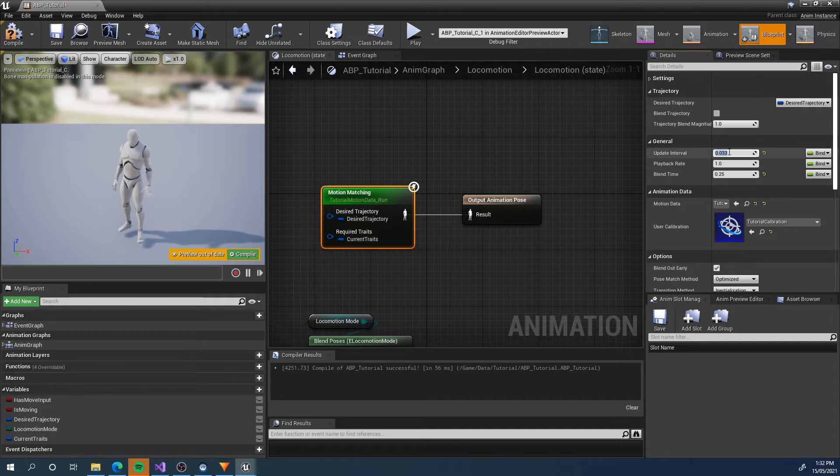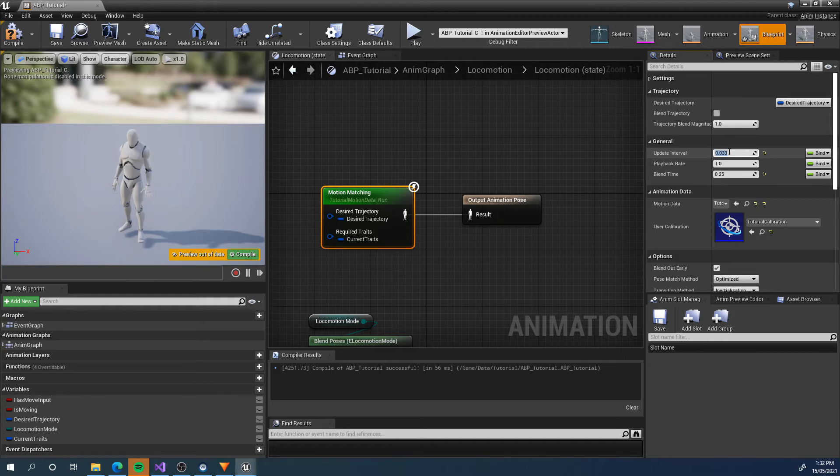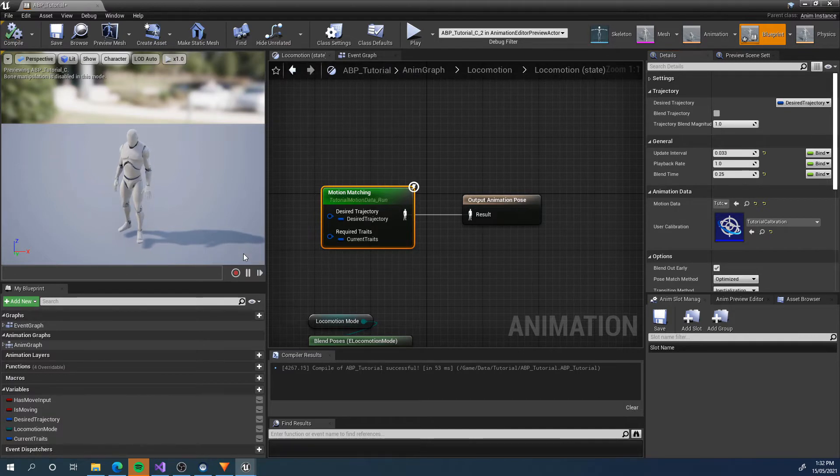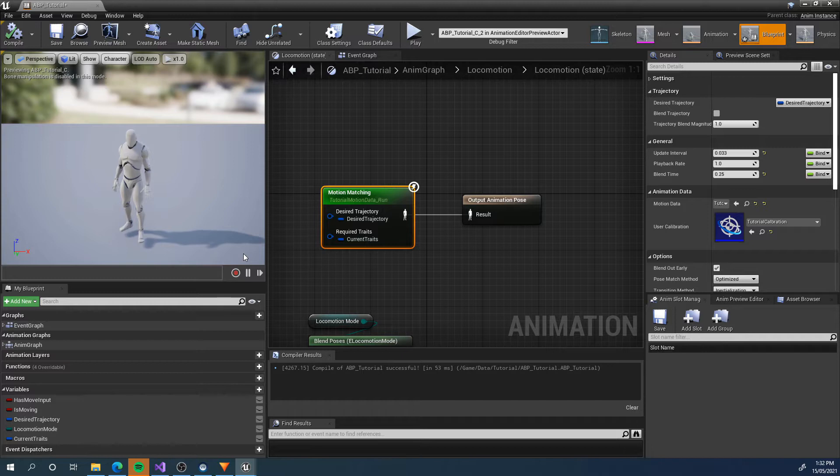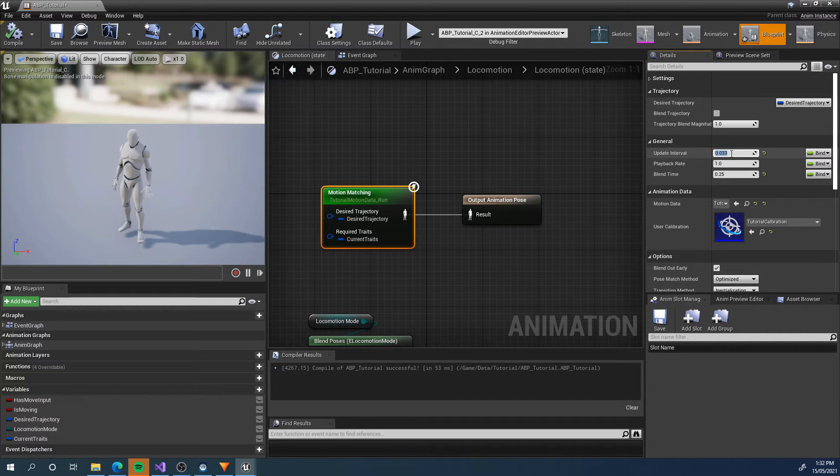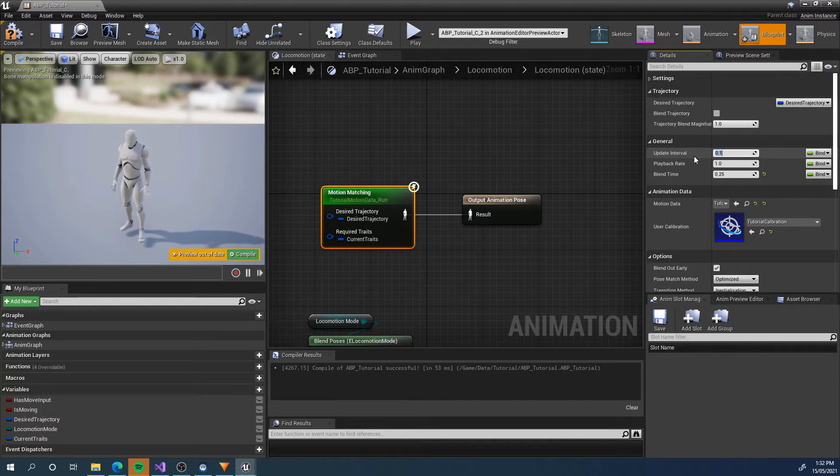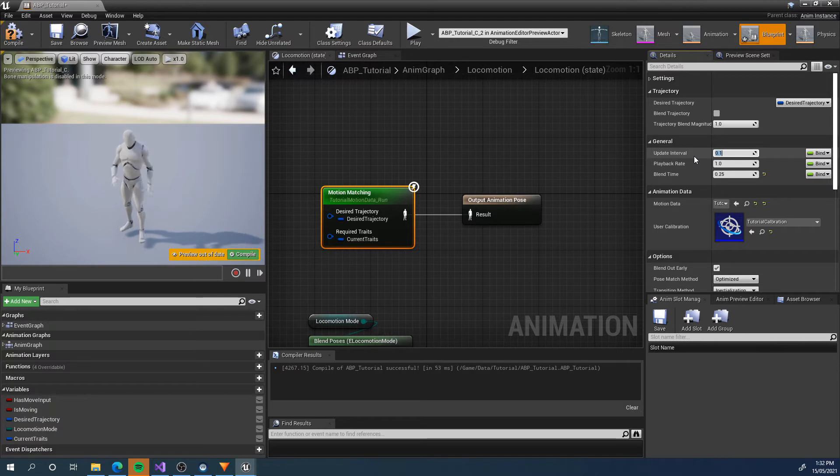I wouldn't go higher than 0.033. This is basically 30 updates per second or 30 hertz because you're not really getting that much benefit. Imagine if a game is running at 144 hertz or even 80 hertz frames per second and it's updating every single frame. That's a lot of searches that are just not necessary. In between searches, we can just keep playing the current animation we are on. If we set this to 0, it's going to update every frame, and I just don't think it's necessary.